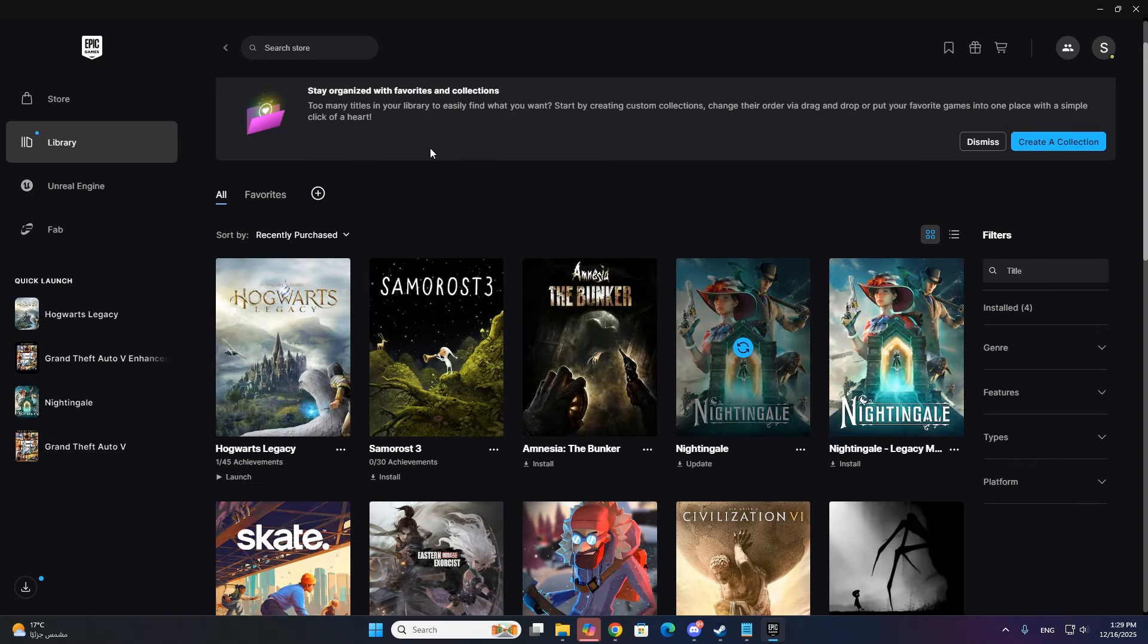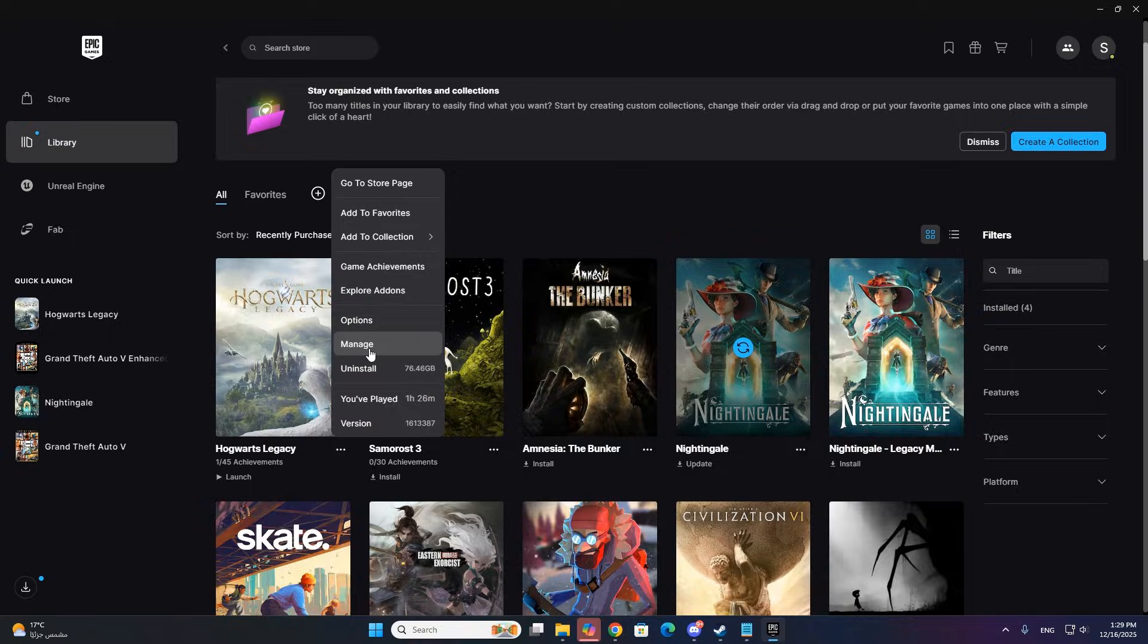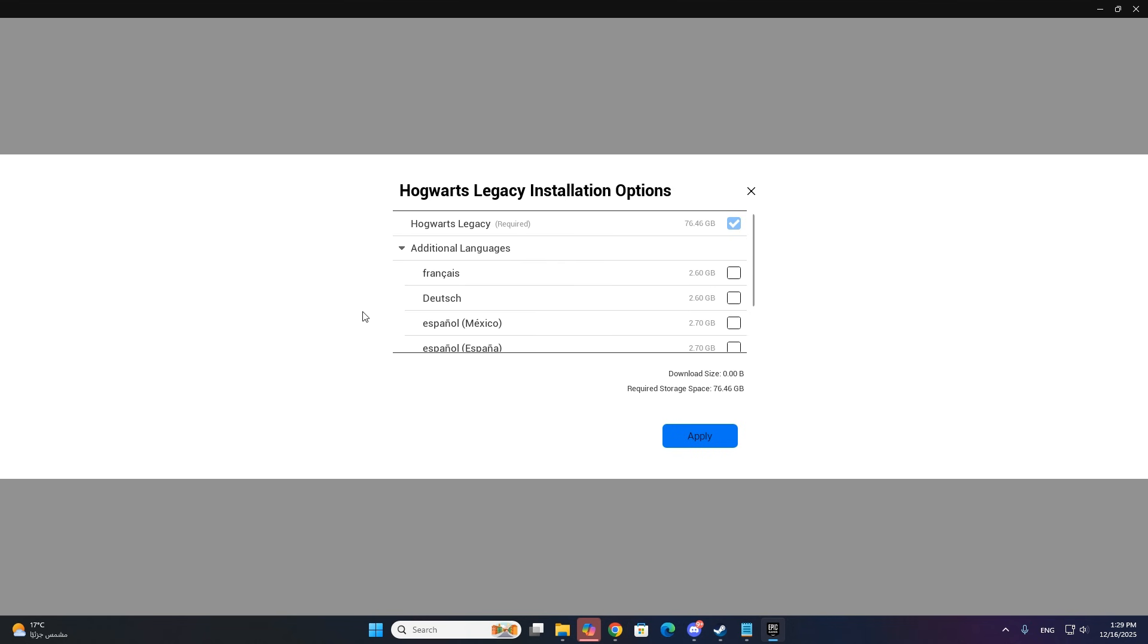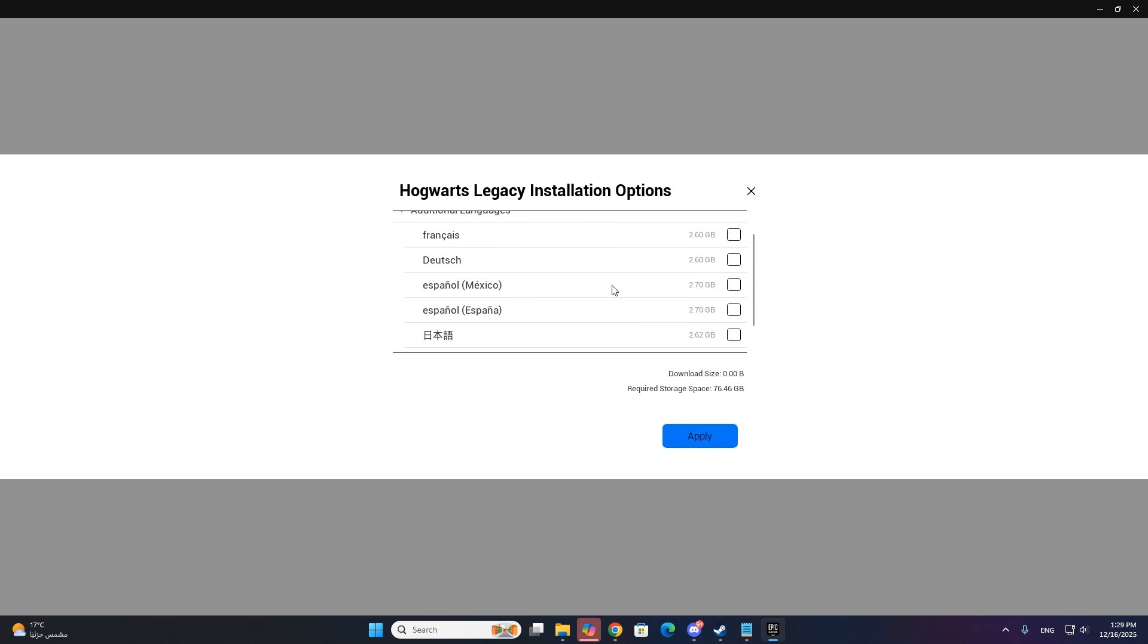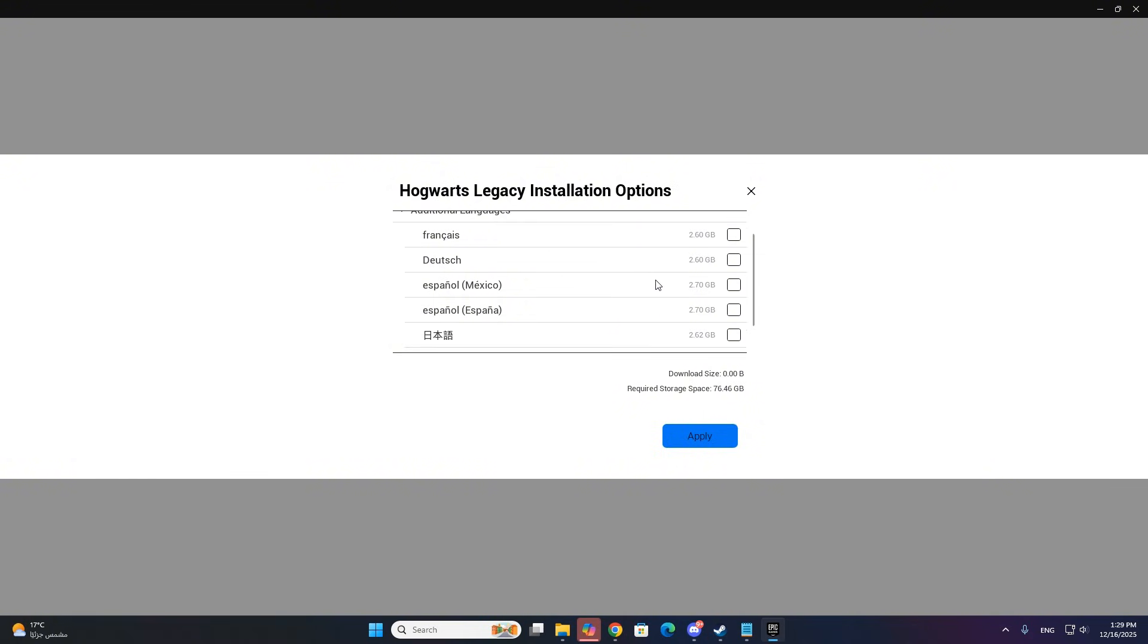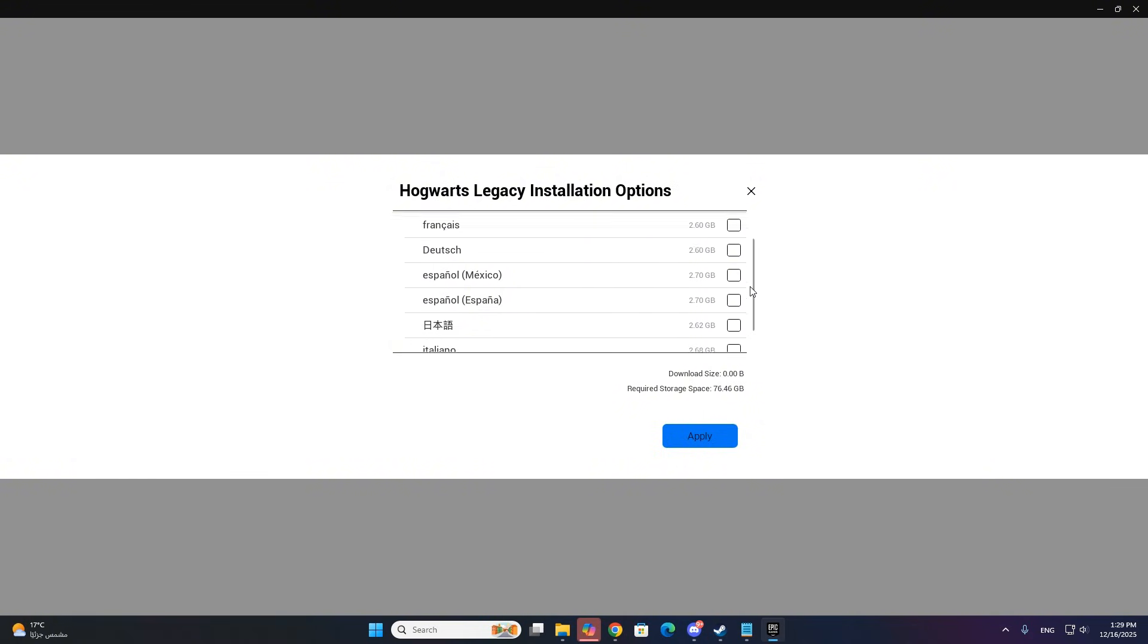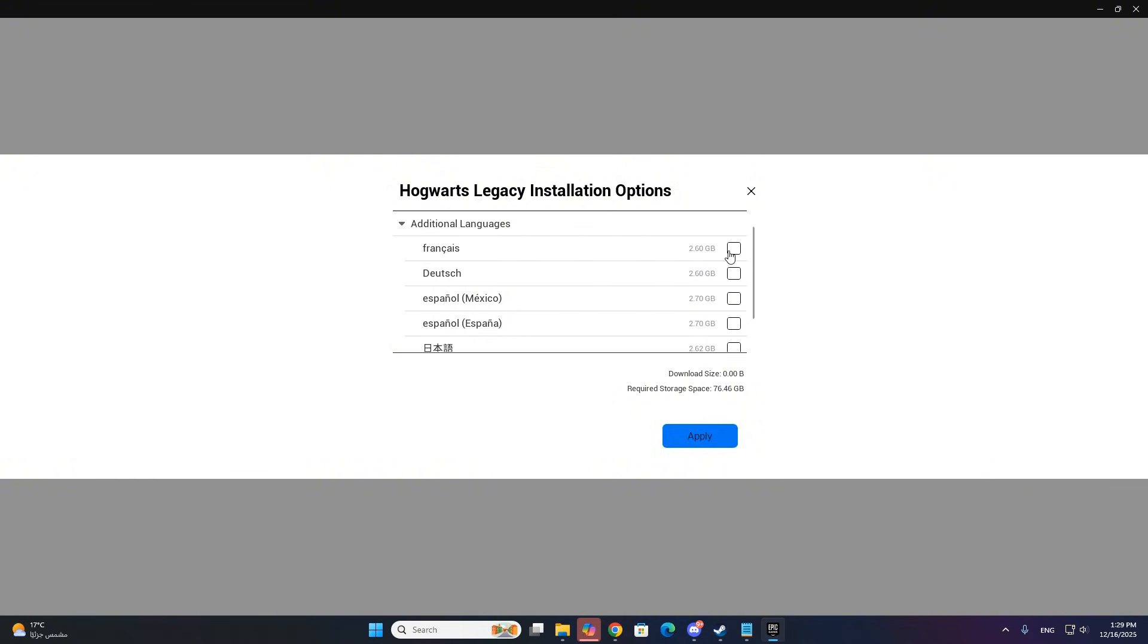Now, go to Library, find Hogwarts Legacy, click the three dots, and select Options. Under Additional Languages, choose the language you want, like French, German, Spanish, or Italian. Then click Apply.